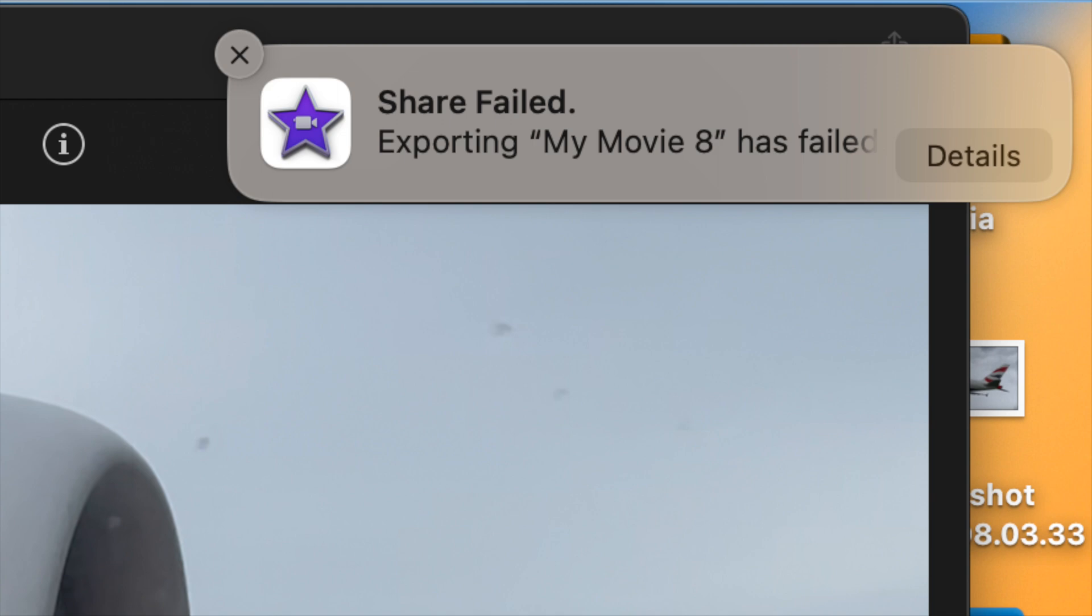Hi guys, it's so frustrating when we see share failed. But in this video I'll show you how to fix it and a little tip to make it so much easier.